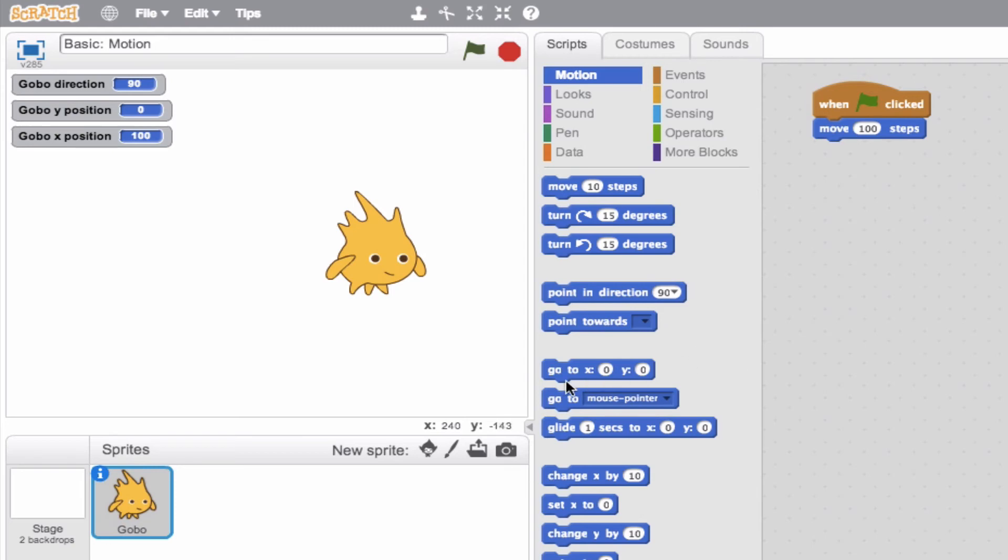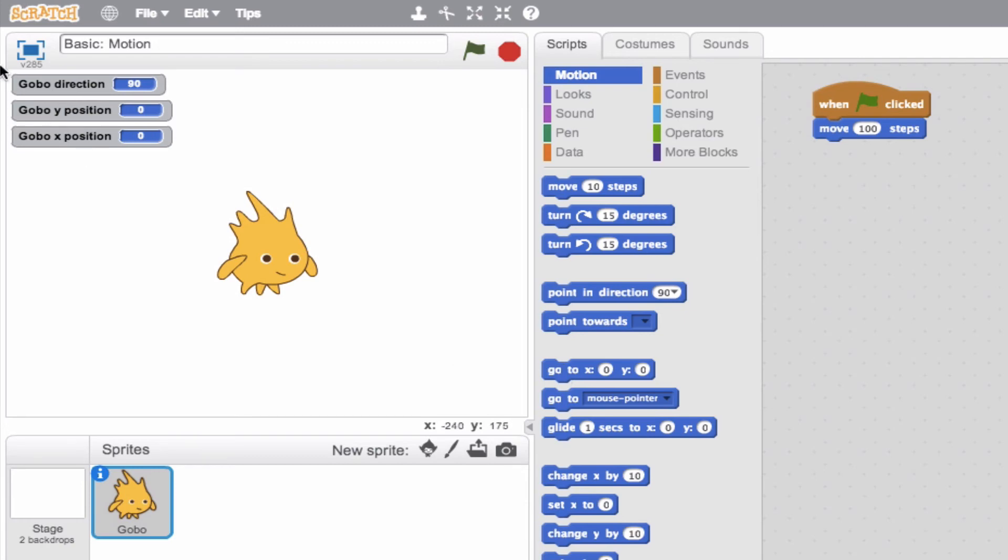But let's talk about this GoTo. A GoTo block will essentially move our sprite to whatever coordinate we choose. So, again, self-explanatory. We can change these values. Let's go ahead and preview. GoTo X zero, Y zero. So we'll go ahead and click that. And we see, yep, there we go. Our sprite jumped to zero, zero. So this is a really great block to have in our arsenal here.